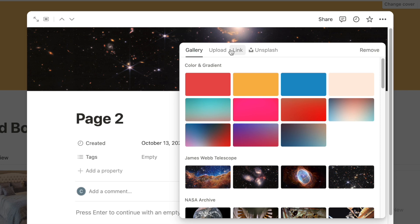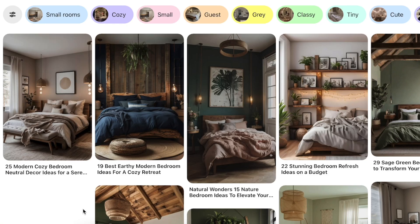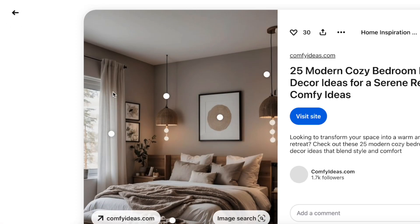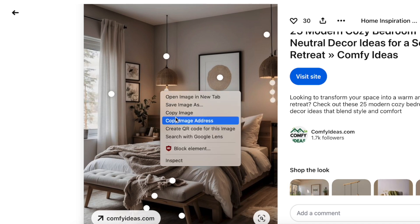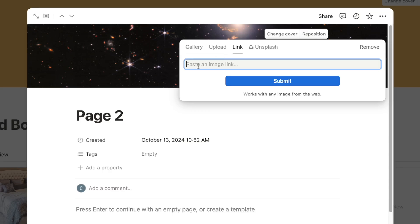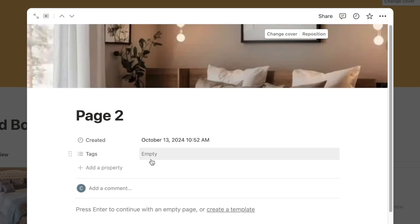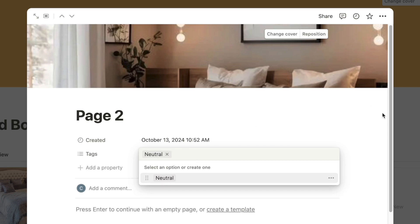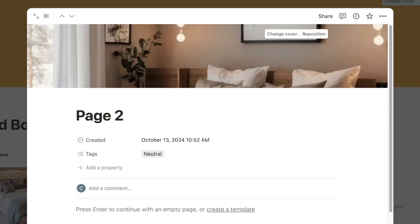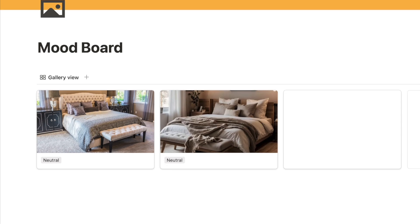Let's add another one. I'll click 'Add cover', then 'Change cover', and this time I'll use the Link option. I'll head over to Pinterest and find an image. Right-click on the image and select 'Copy image address' — it's really important to click 'Copy image address' and not 'Copy image', otherwise it won't work. Back in Notion, paste that link and click Submit. It grabs the image and uploads it. I'll add the 'neutral' tag and reposition it slightly.